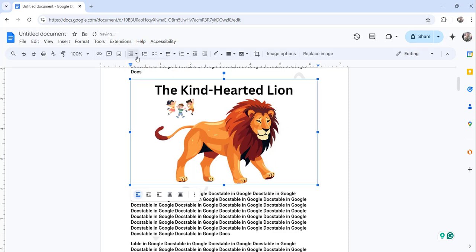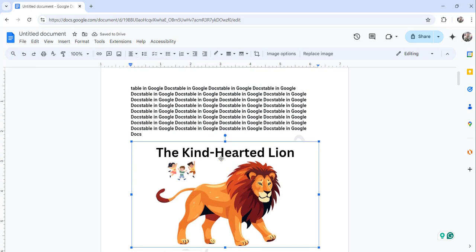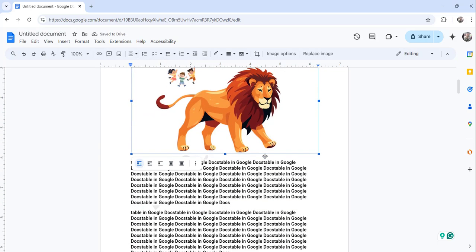Now you can make it center aligned by clicking on the second option, right align by clicking on this option. So if you want to make it center aligned, you can just click on the second option center aligned. Now the image is center aligned.